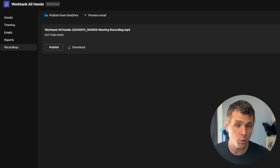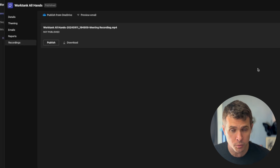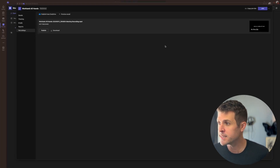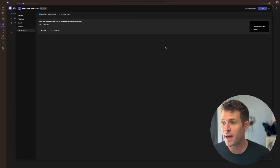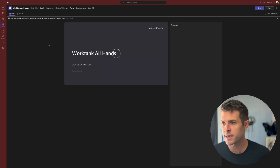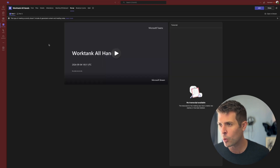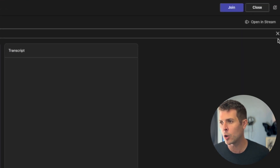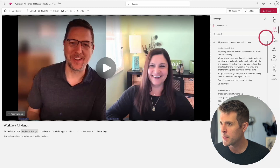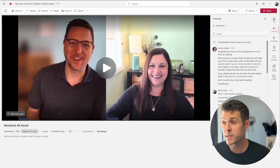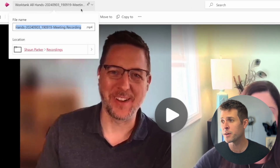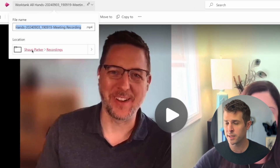But if you want to be super extra — which we always do — let's instead find the file in our SharePoint. A quick way to do that is to just click the recording, go to Open in Stream on the top right, and once in Stream, you can select the file name and see where it lives.